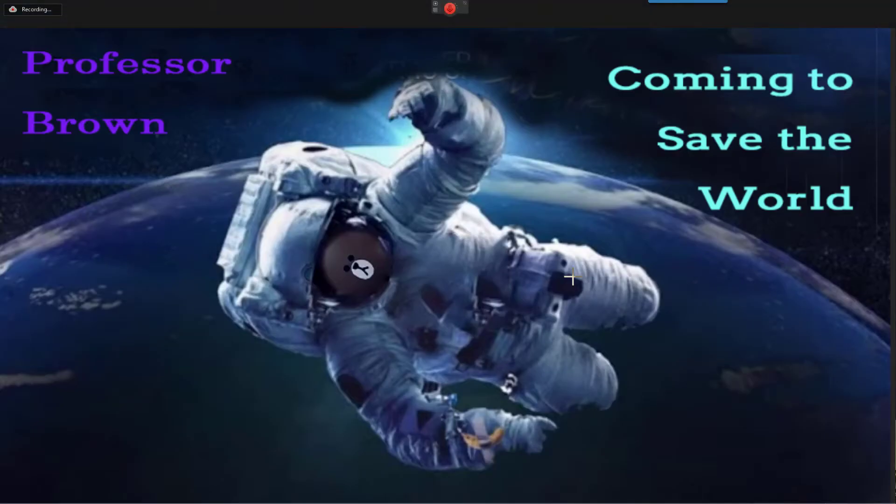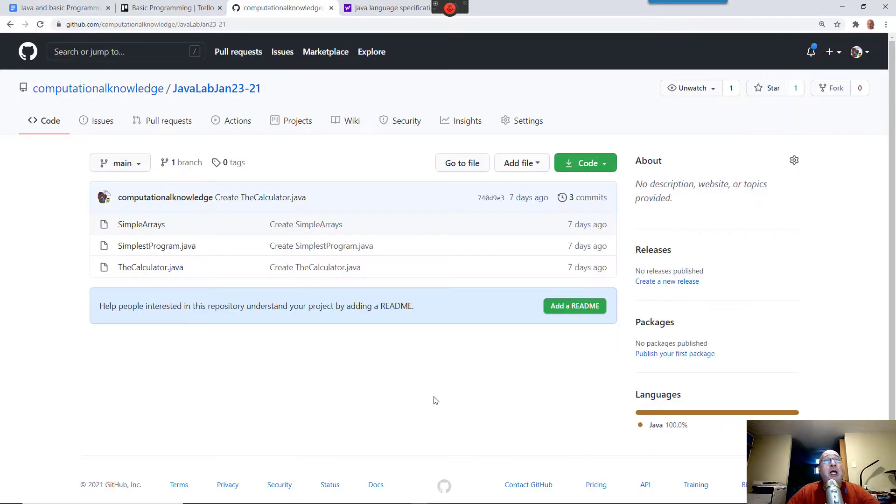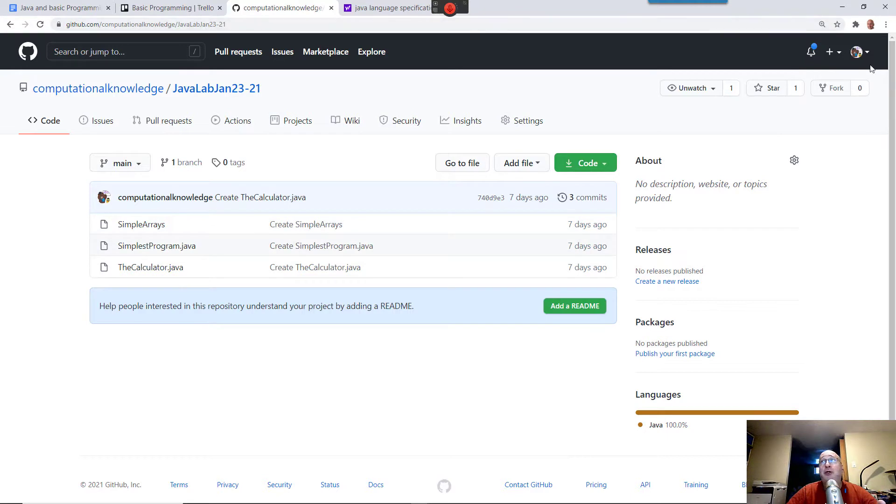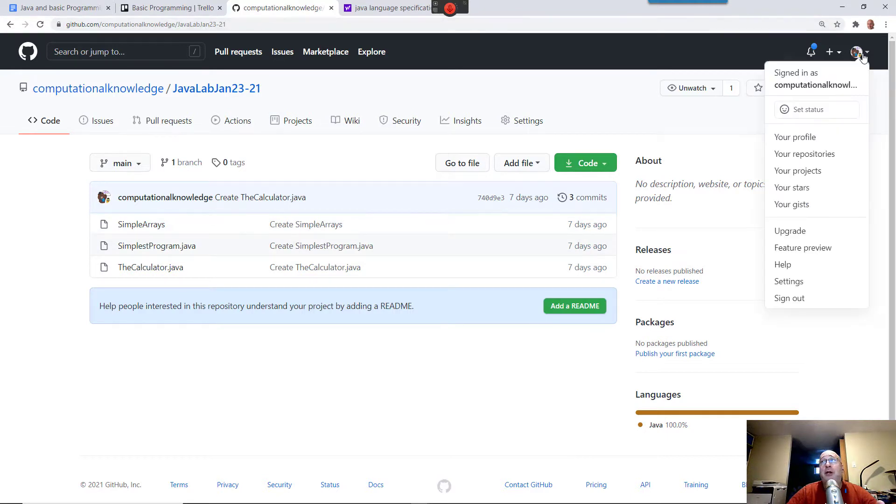So this video is to give you a sensibility of how we're going to be using GitHub as programmers. You've already created your GitHub account, so you go over there and log in. You log in with GitHub.